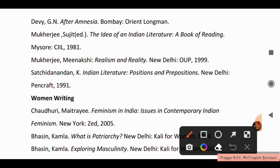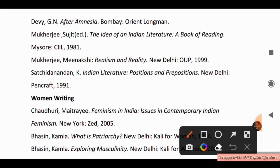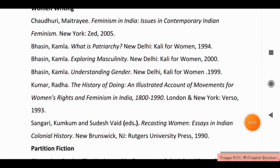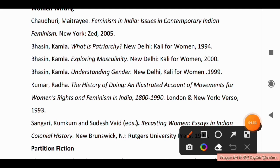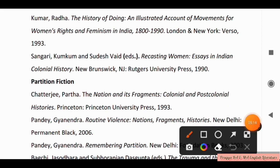For Women Writing, you have to study: Issues in Contemporary Indian Feminism; Feminism in India; Bhashreen Kamala's What is Patriarchy; Exploring Masculinity; Understanding Gender; The History of Doing: An Illustrated Account of Movements for Women's Rights; Feminism in India; Recasting Women: Essays in Indian Colonial History.